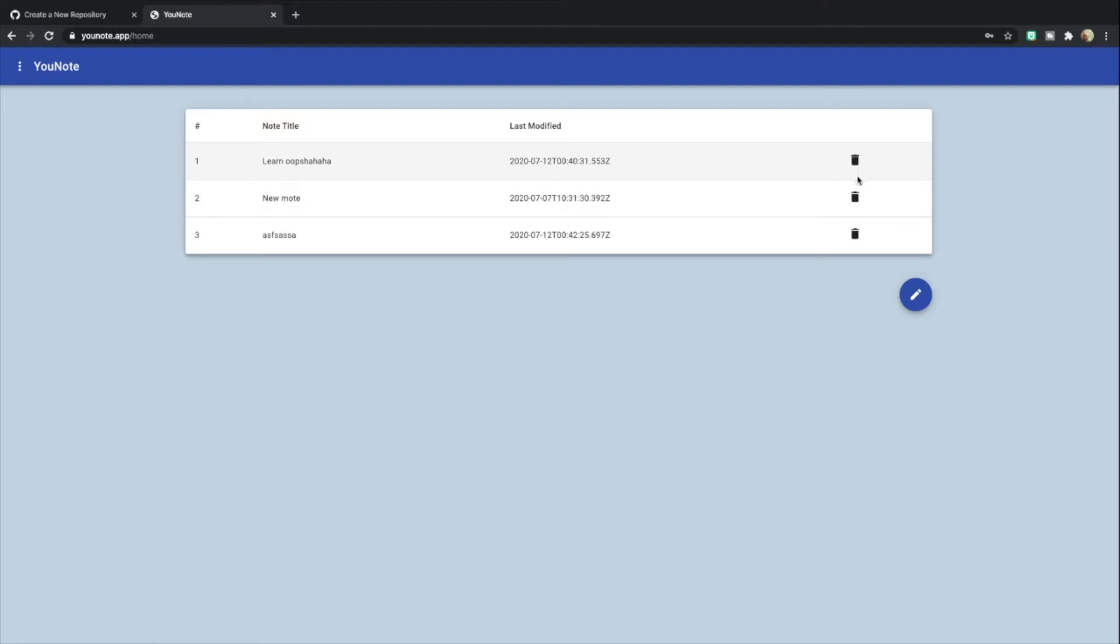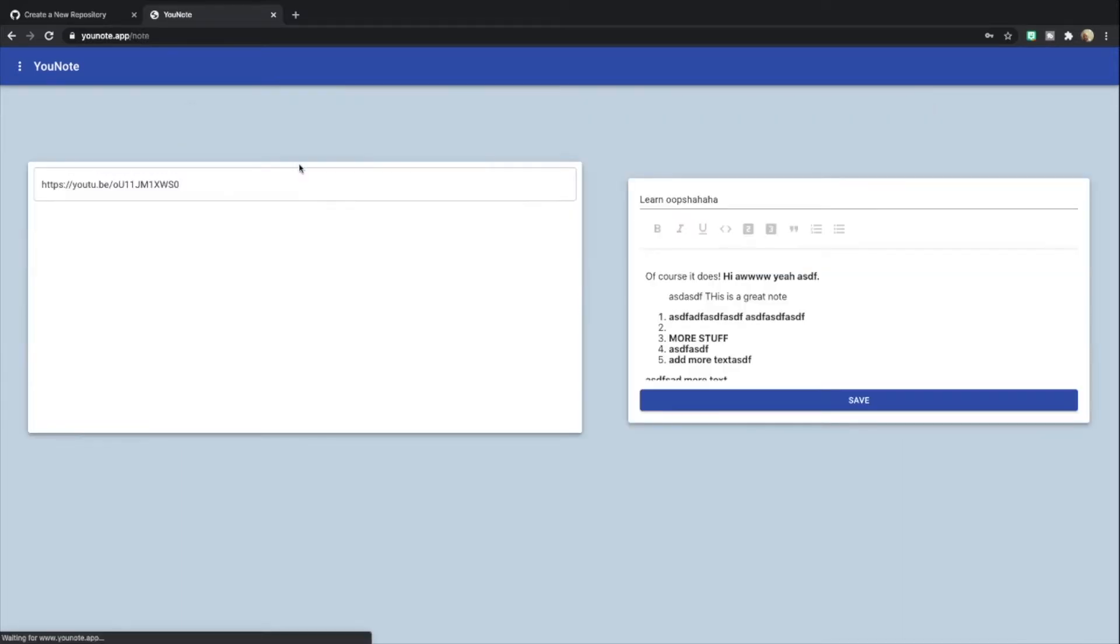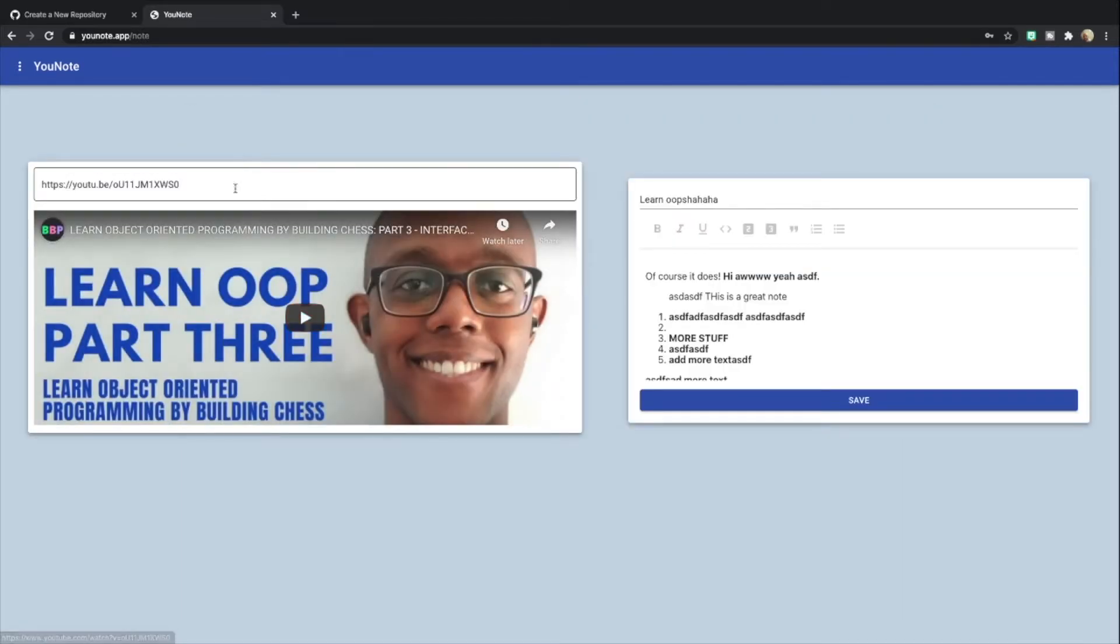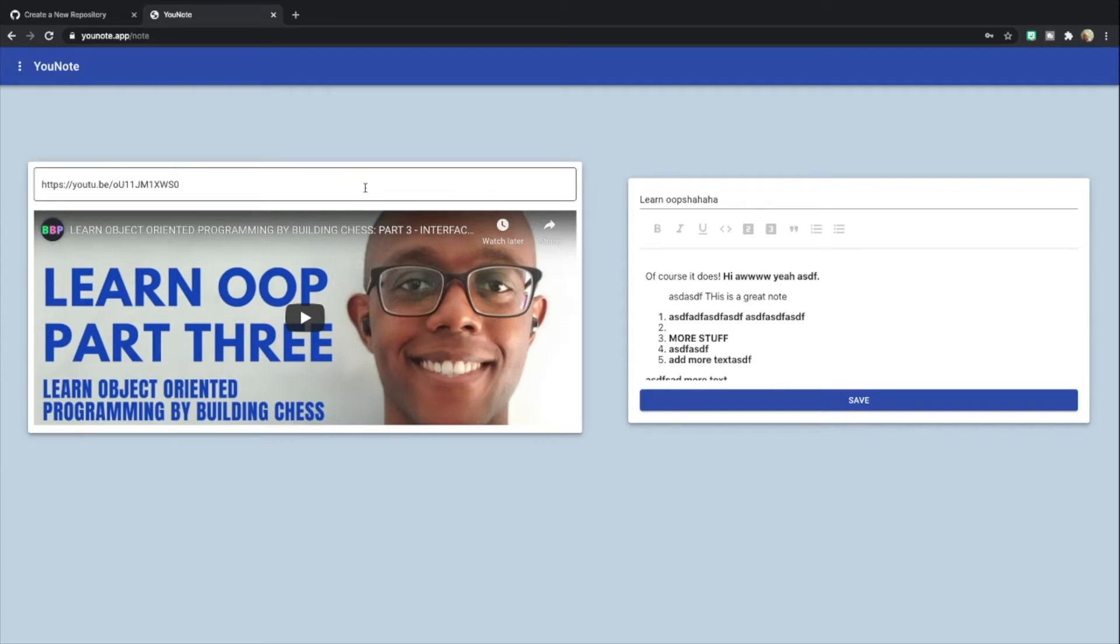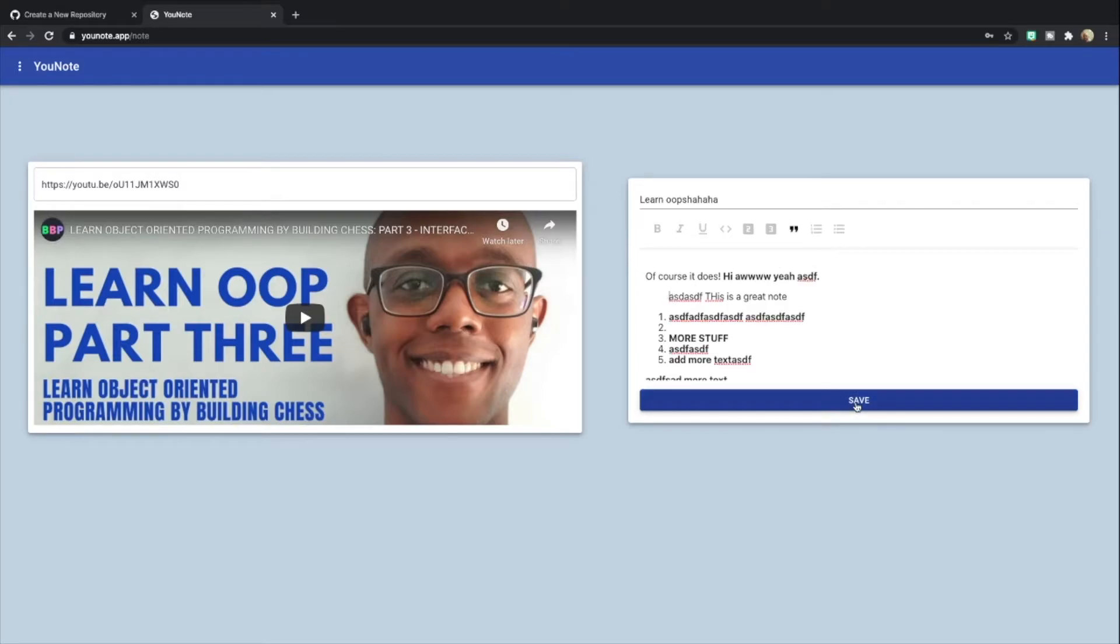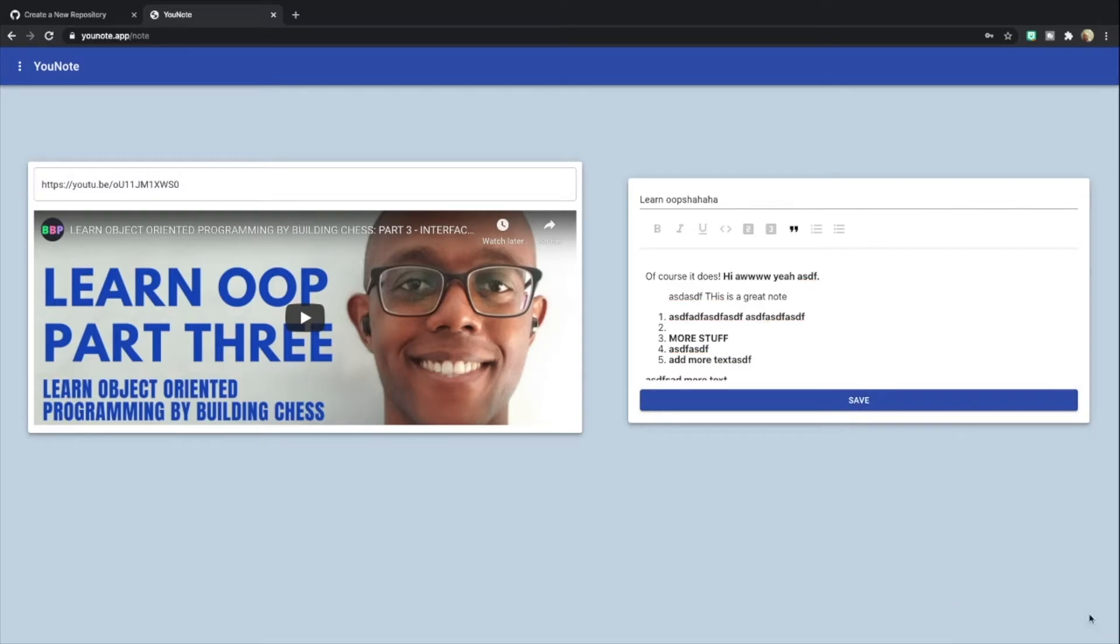We can delete a note using these trash can icons. We can add a note using this floating action button. We can also click on a note and get the notes data from here. Now I can actually make modifications to this note, but I'm not going to. I'm just going to hit save. We can see that the note is successfully saved. This is a quick overview of what we're going to build.